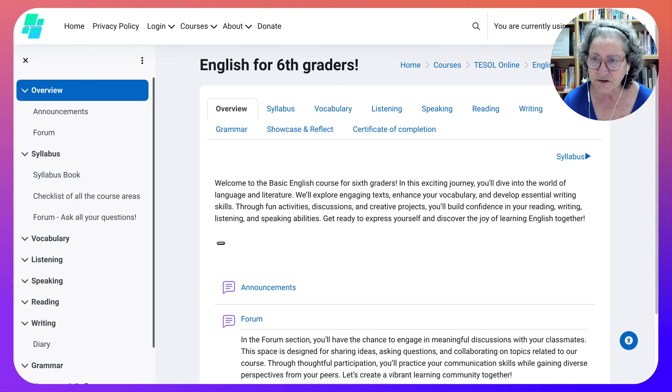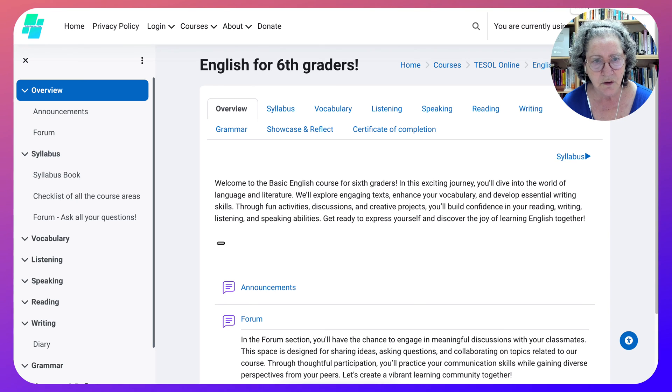If you have any questions about enrollment in a Moodle course, let me know and I'll be happy to help.